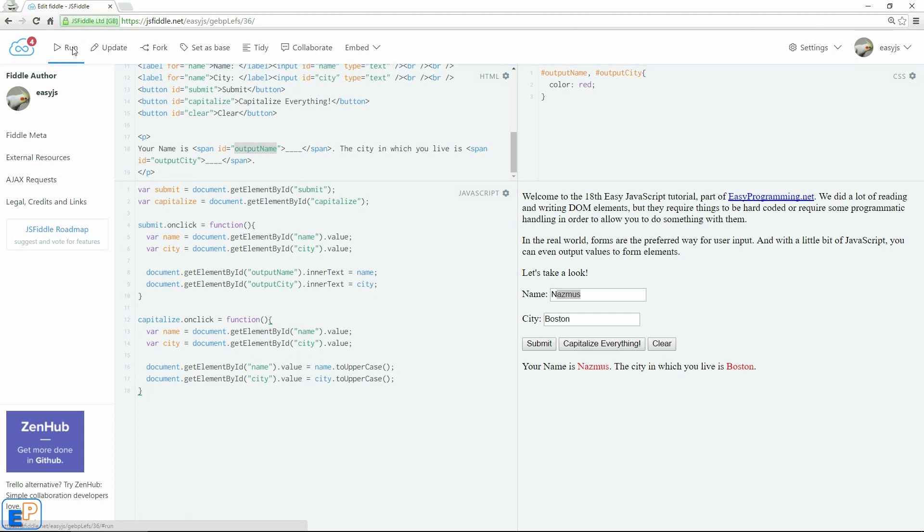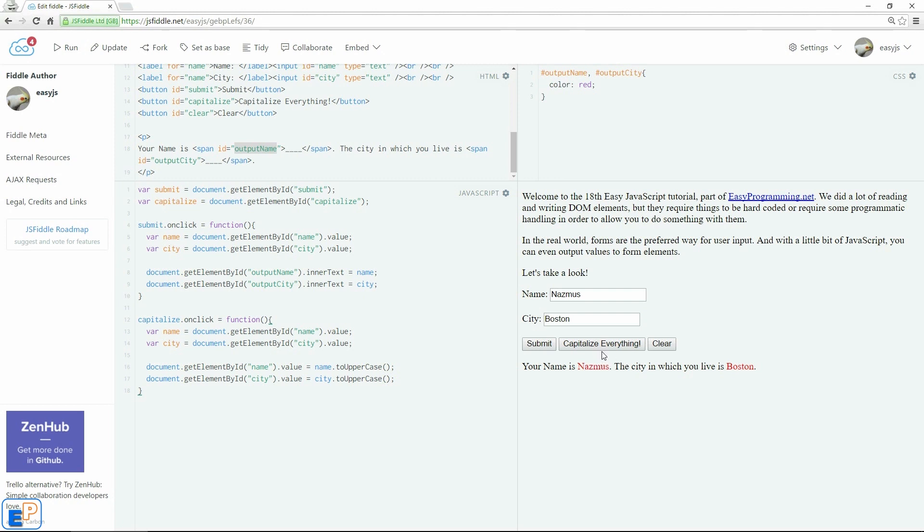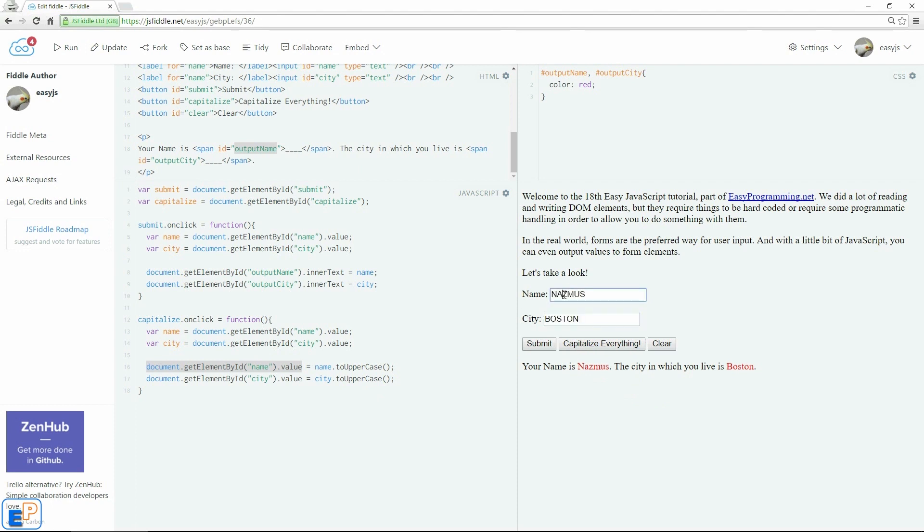So let me update and run. Let's see how I did. Boston. So submit. There we go. And now remember if I click capitalize everything, I am targeting the form element values, not the text here. So I'll do capitalize everything. And there you go. It capitalized everything in the form elements.